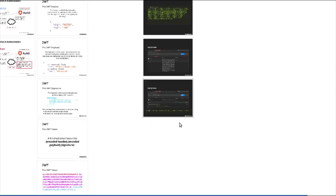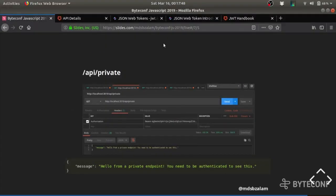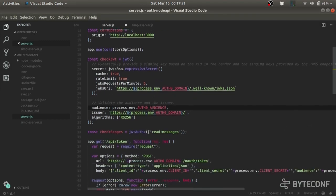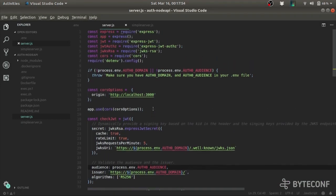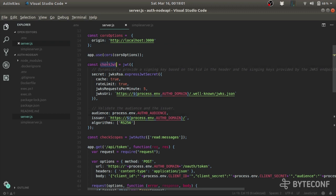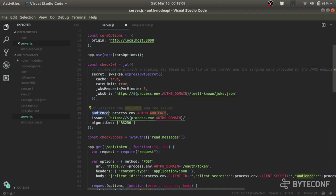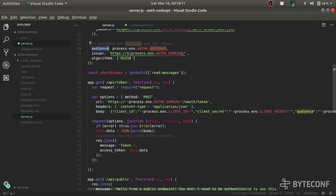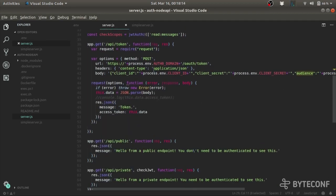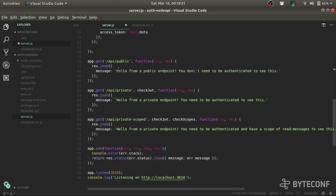Let's see how we can do this in our code. Here is how the code looks. I have required all the packages, and here is the checkjwt middleware which has the audience according to my Auth0 audience, an issuer, and an algorithm. Here is the API slash token section for demonstration, but the key thing to note is the API slash public and API slash private endpoints. The difference is that I have used the checkjwt middleware to protect the private route.